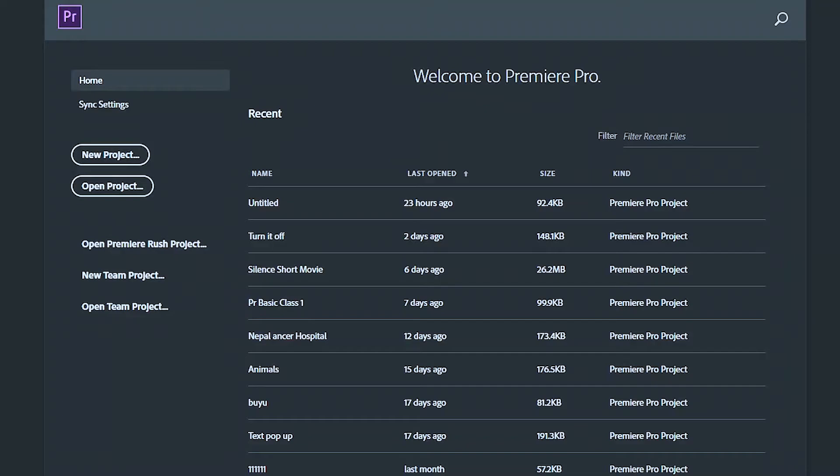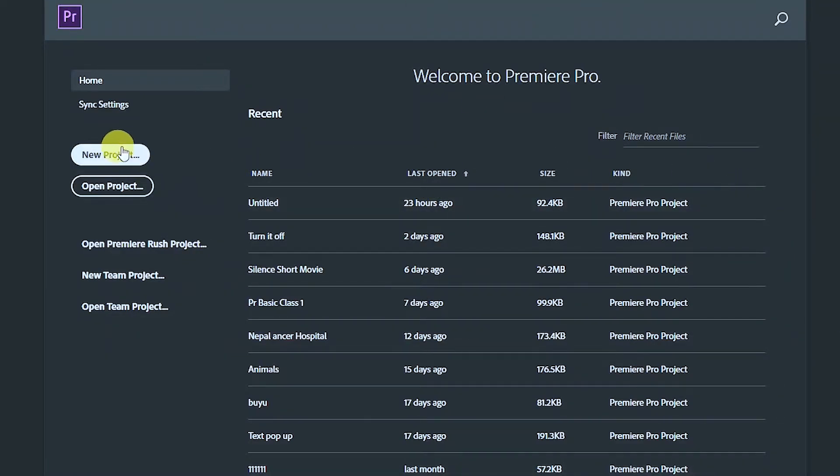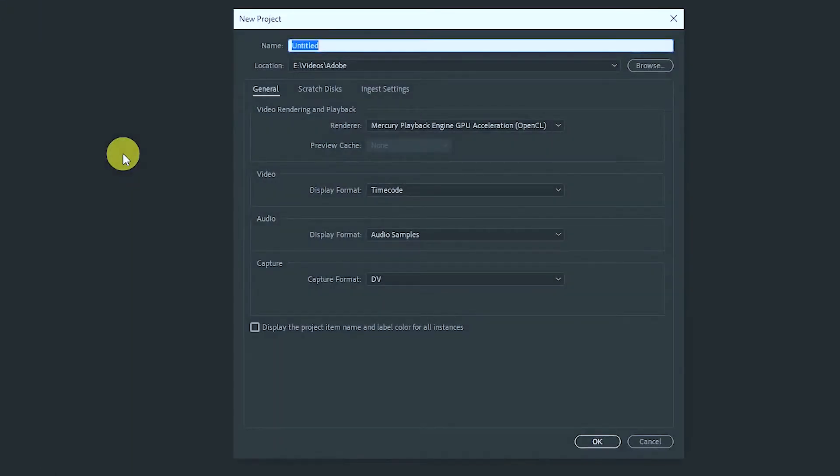Today I'm going to show you how to create a file import in Premiere Pro. This is the file import in Premiere Pro. You can see the file and click on the new project and name it.